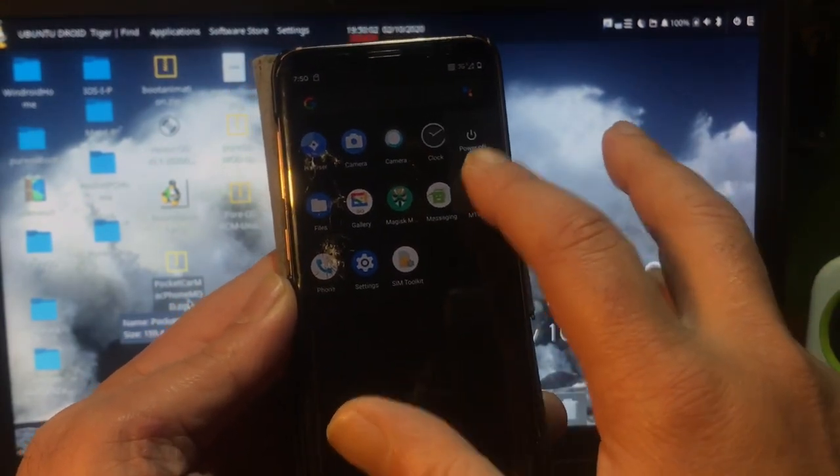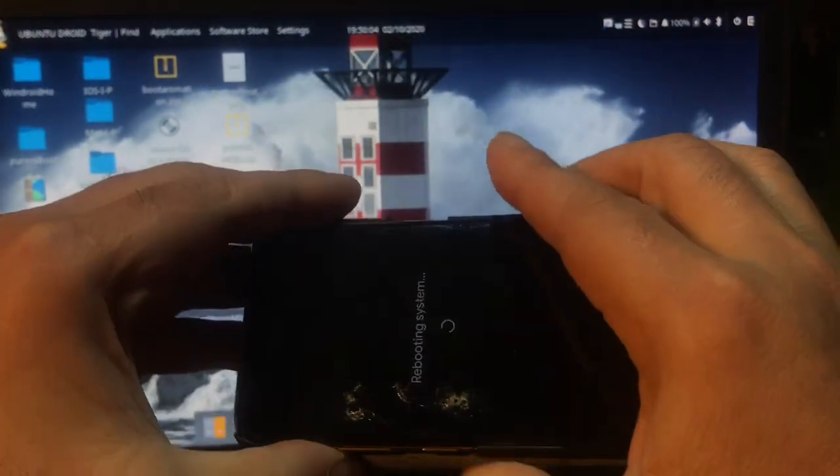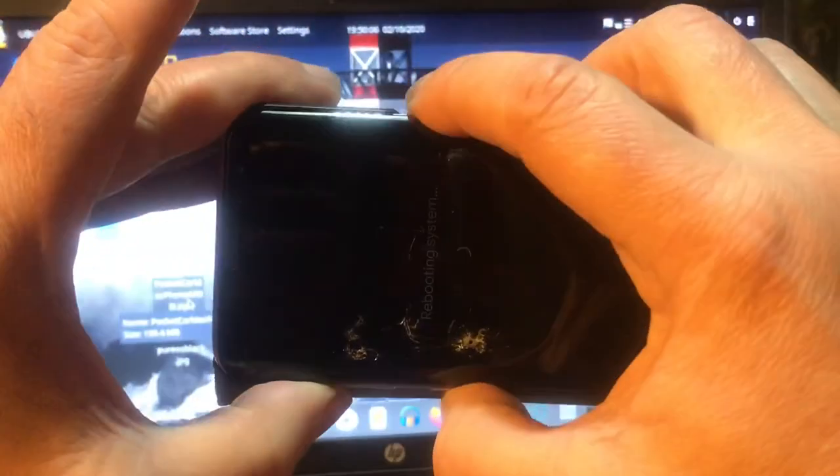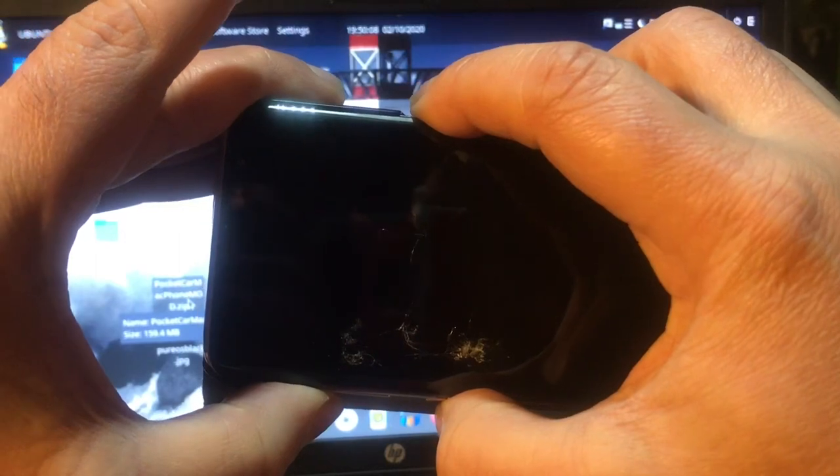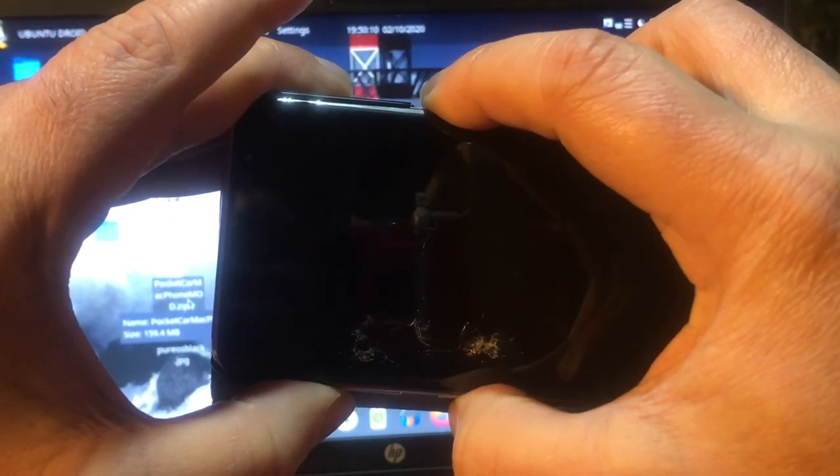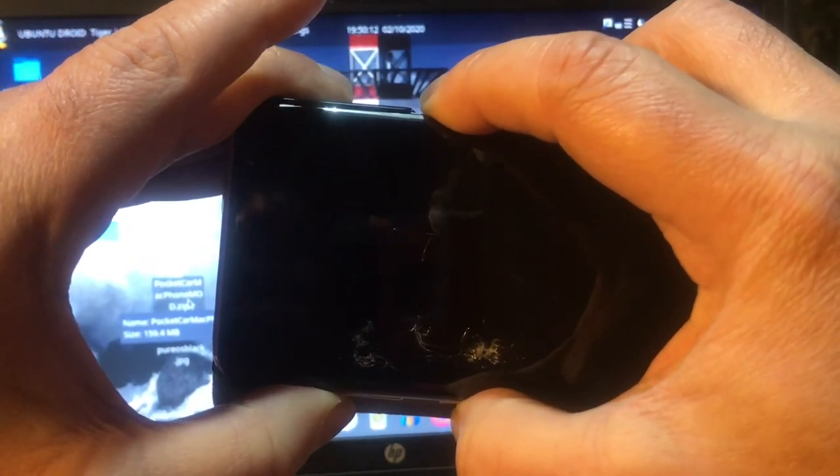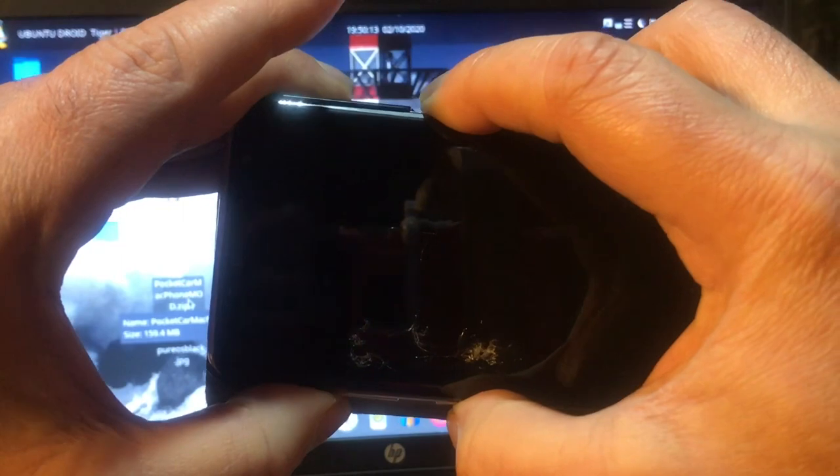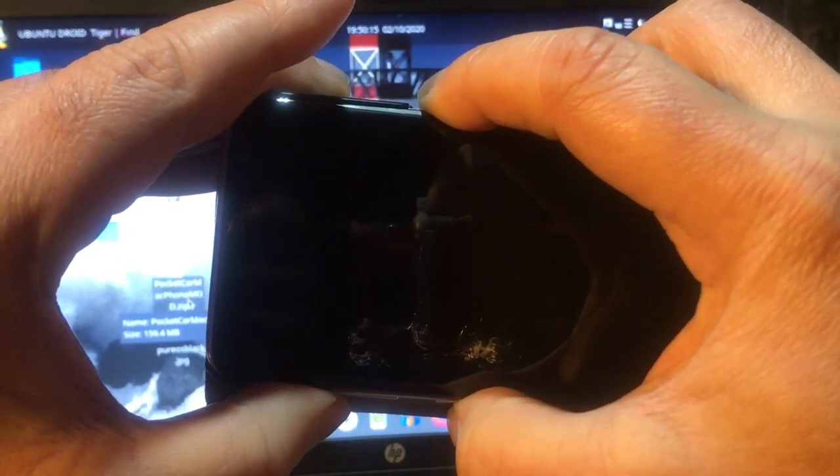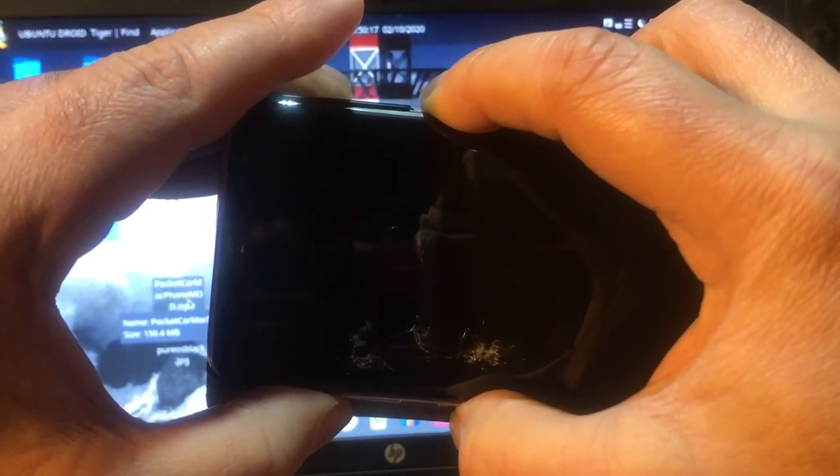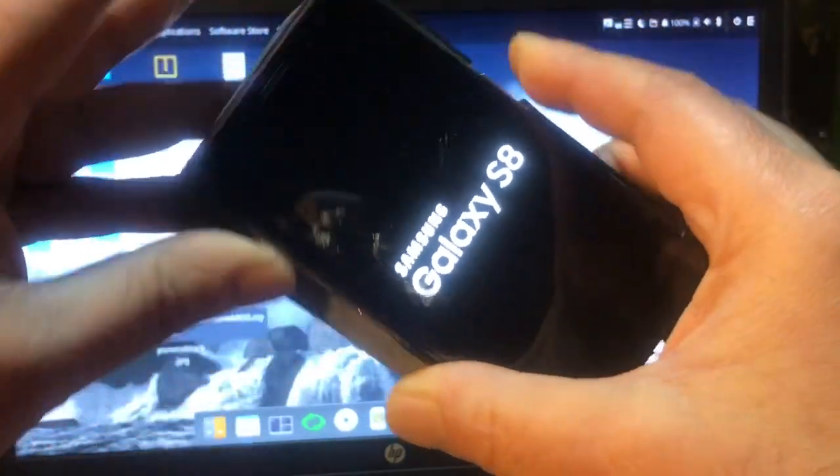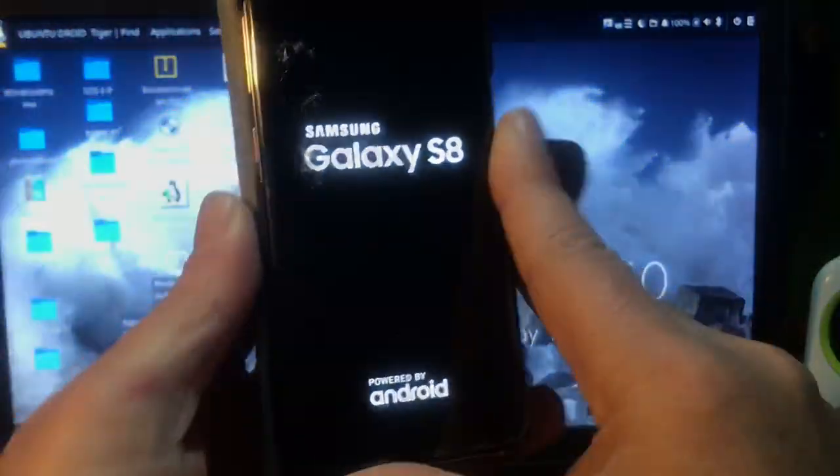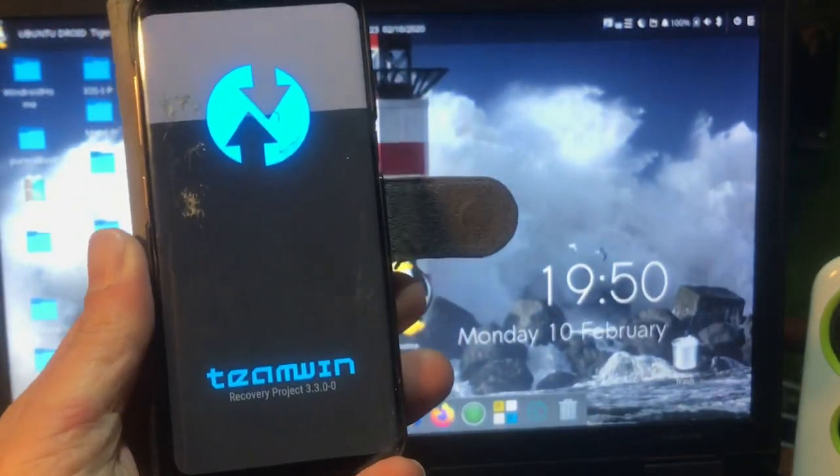And then we're going to install the ROM. Volume up, Bixby, and Power. Make sure that you press these three. Volume up, Bixby, and Power. And keep holding until it turns on.